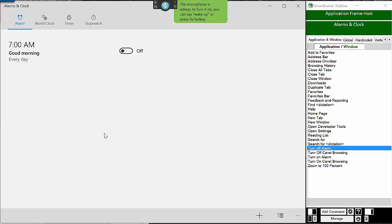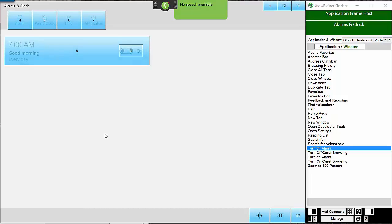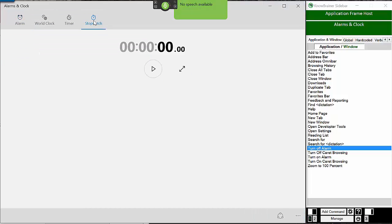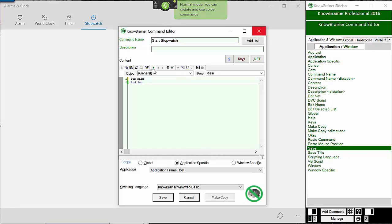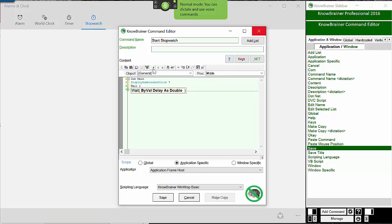Let's kick it up a notch by creating a two-step command that begins by clicking the stopwatch and additionally clicks the Start button. The first thing we need to do is identify the numbers as follows. Mic On. Yes, Display Numbers. 7. Display Numbers. 8. New App Command Start Stopwatch. Code Display Numbers and click 7. Code Wait 1. Code Display Numbers and click 8 Out.